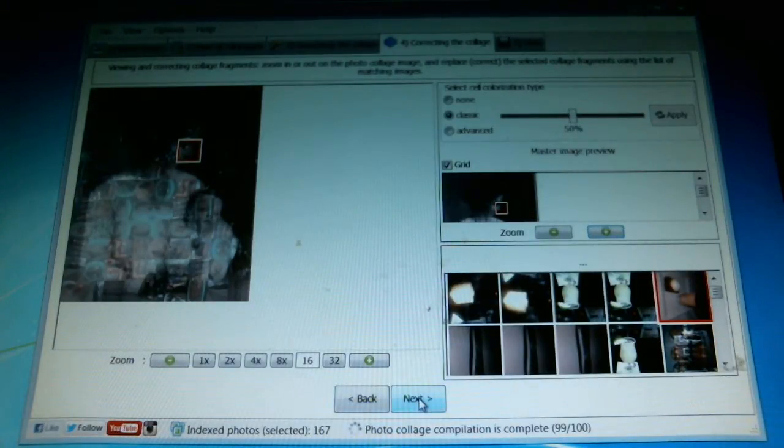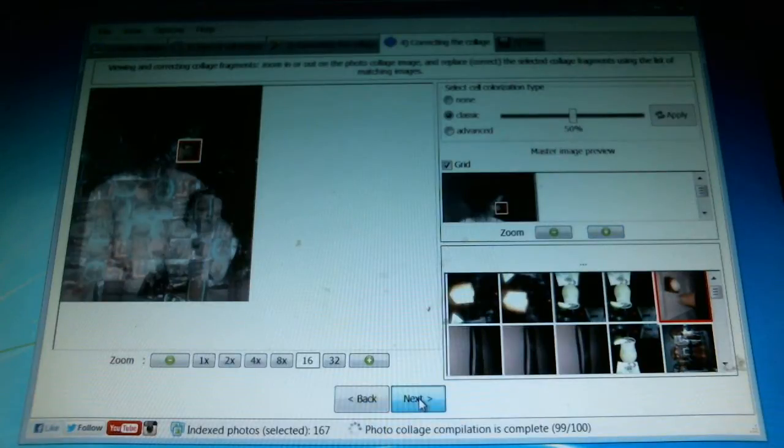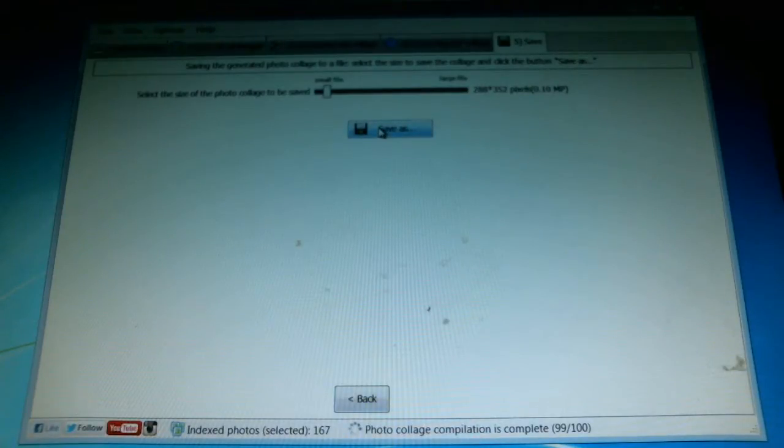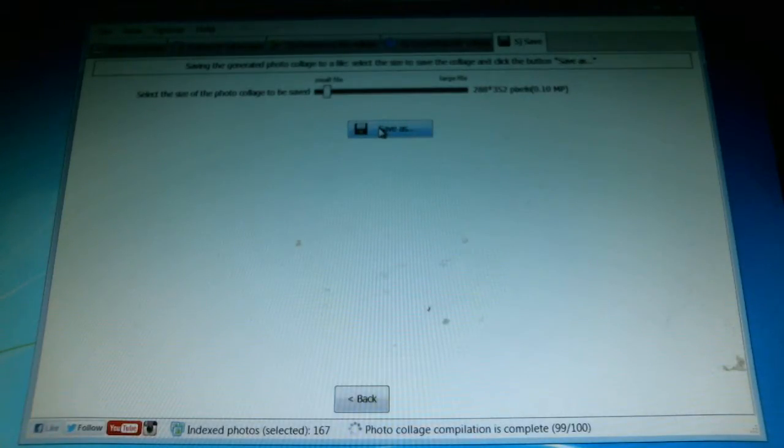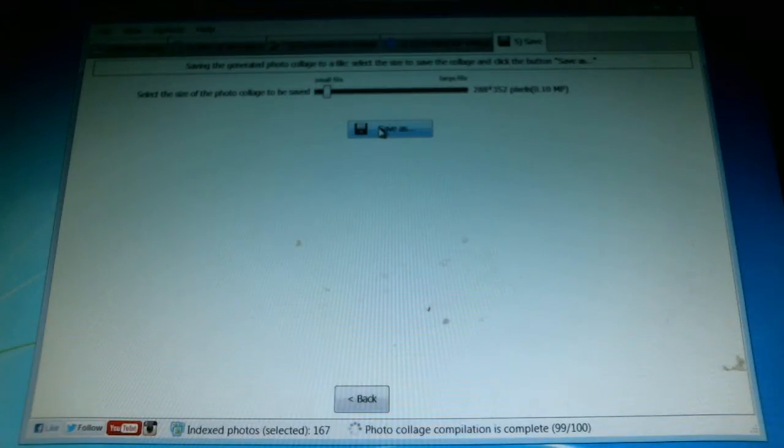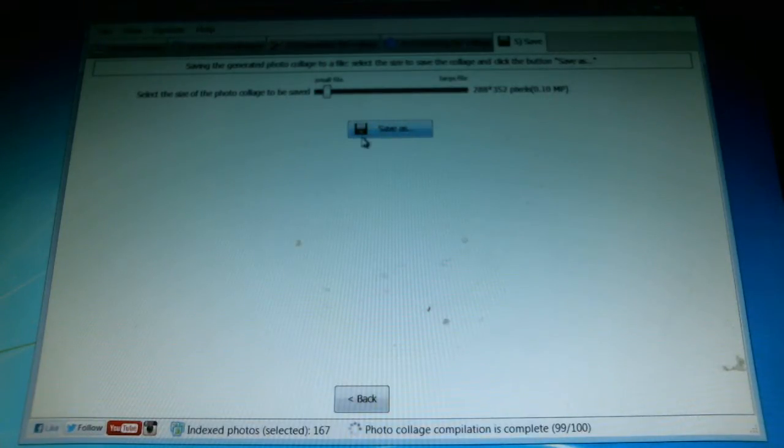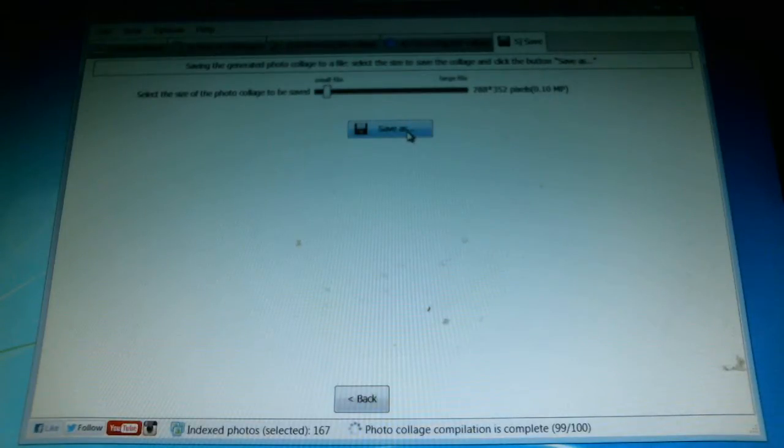Once I've made these little tweaks, I can hit next down at the bottom and save my image if I wish to. Now if I'm just doing this for the fun of it and don't want to save it, I obviously don't have to. I can just go back to make adjustments or close out. But I'm going to do a save as.